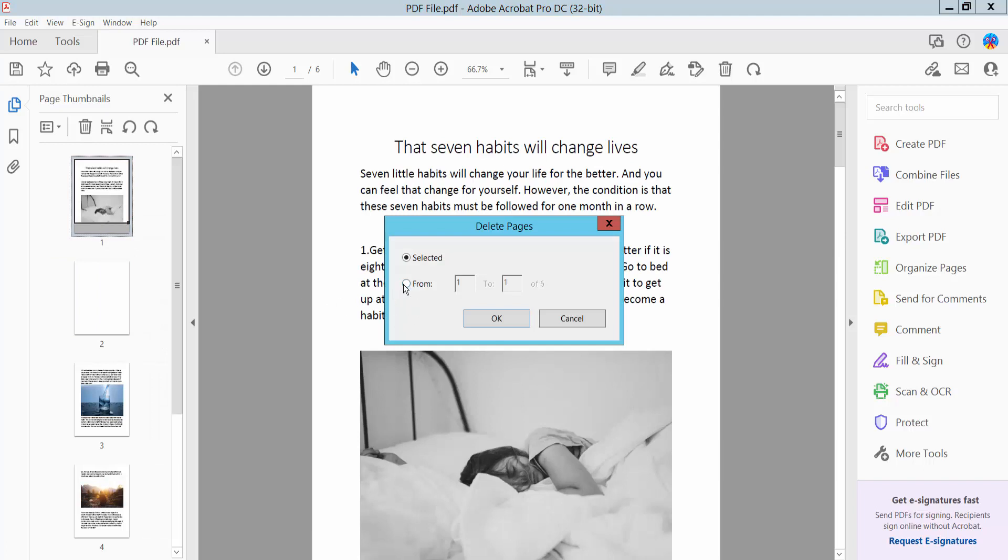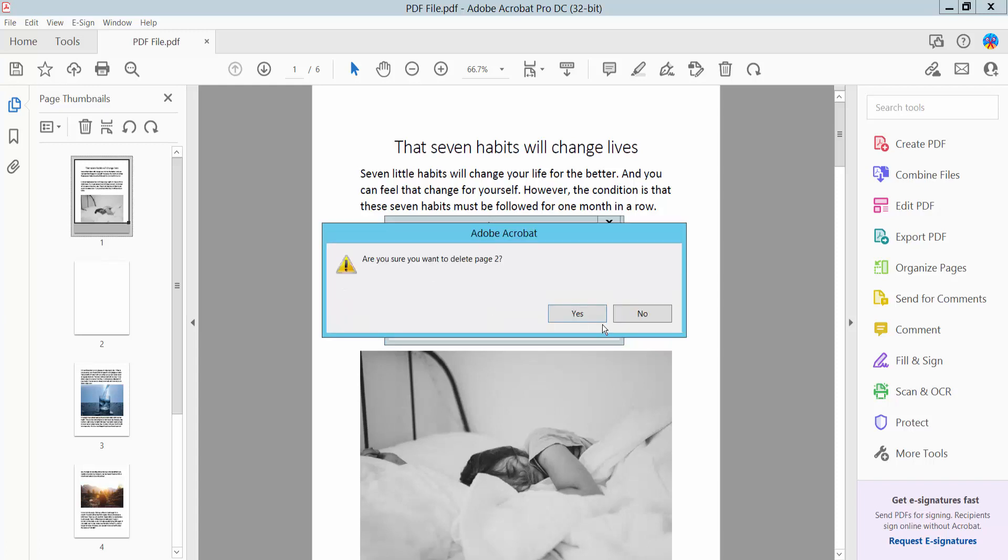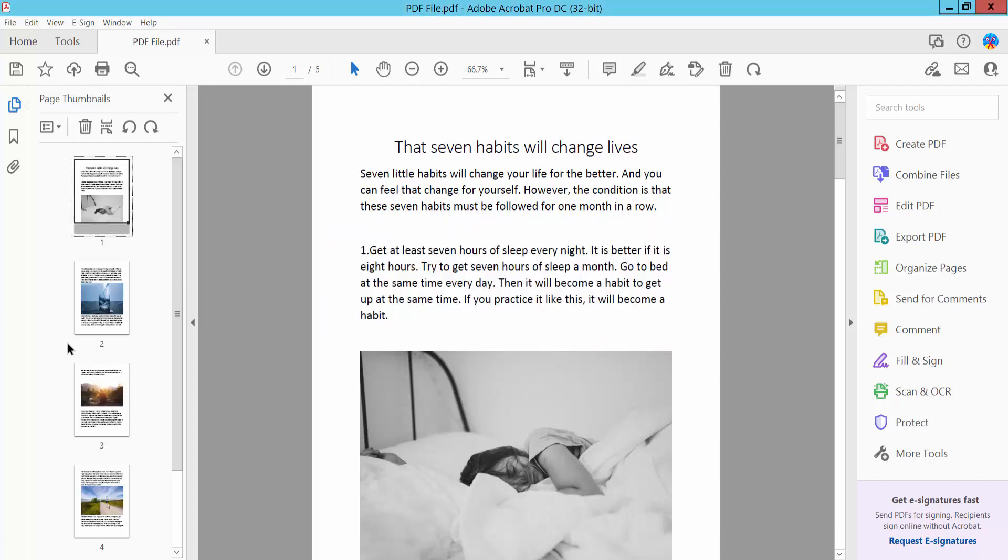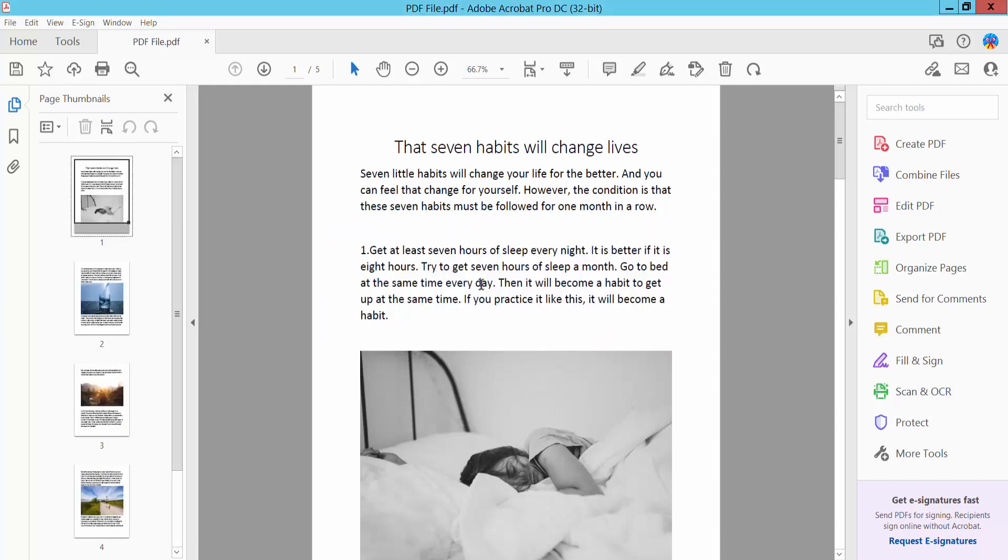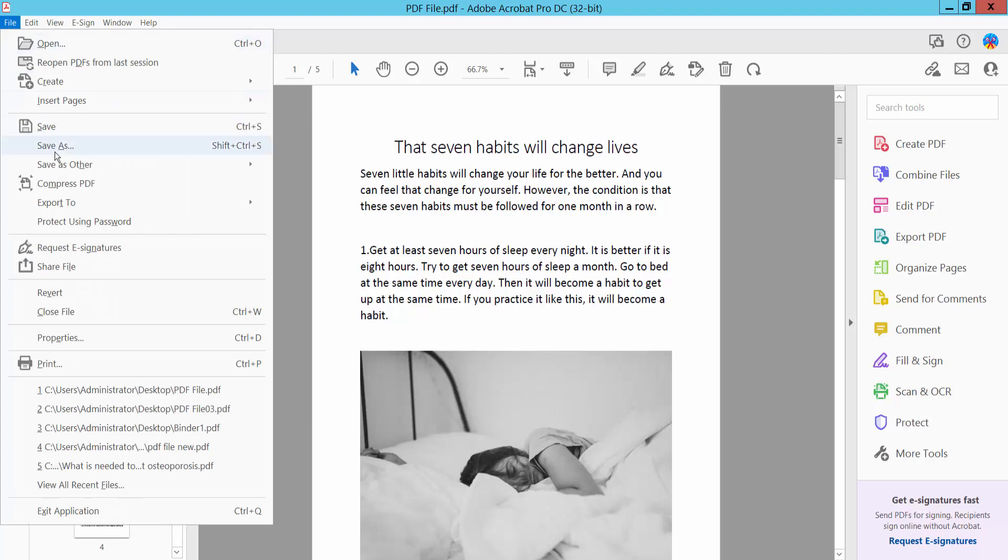Select the specific pages, then click OK. The pages are already deleted. Finally, click File, then Save As to save your PDF file.